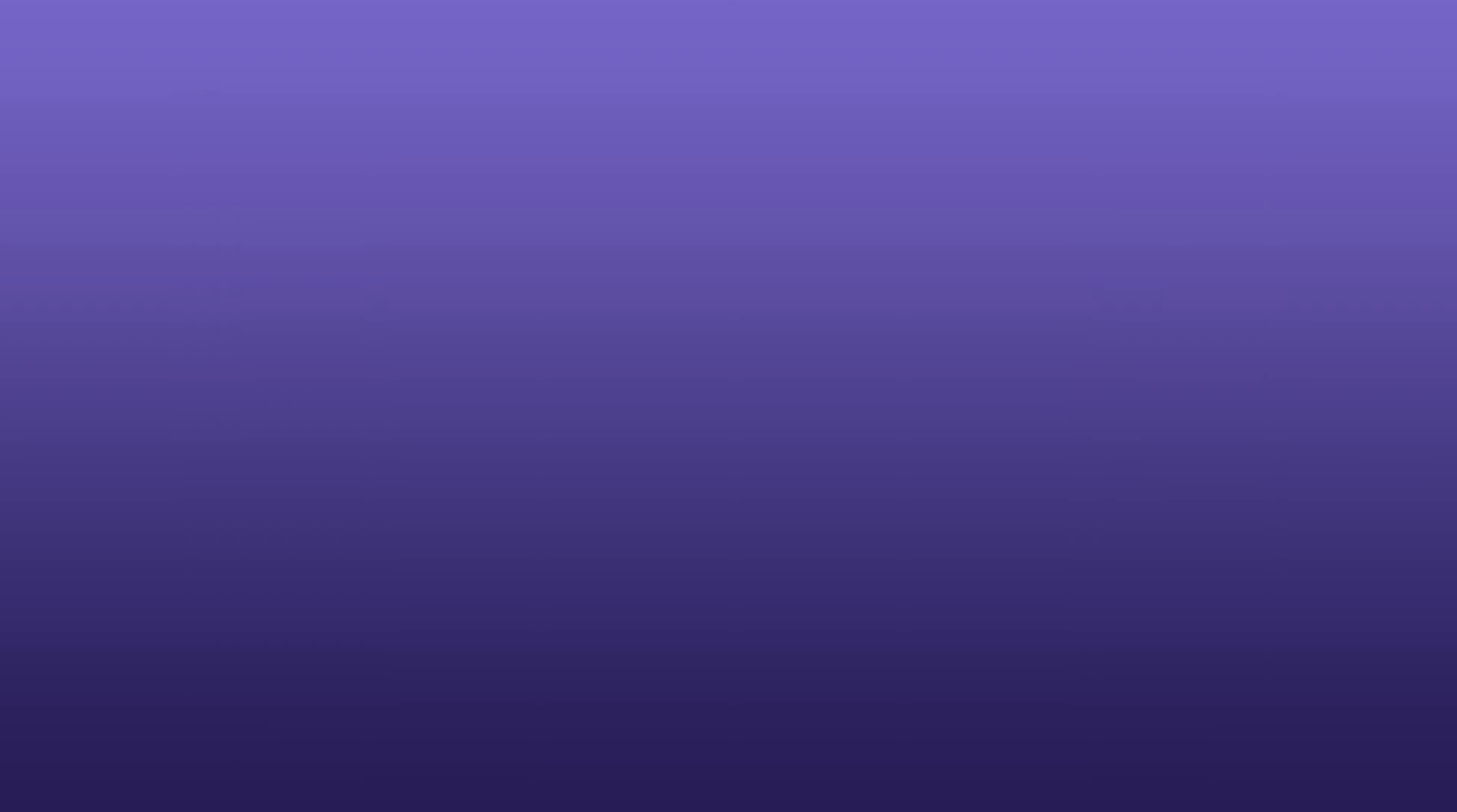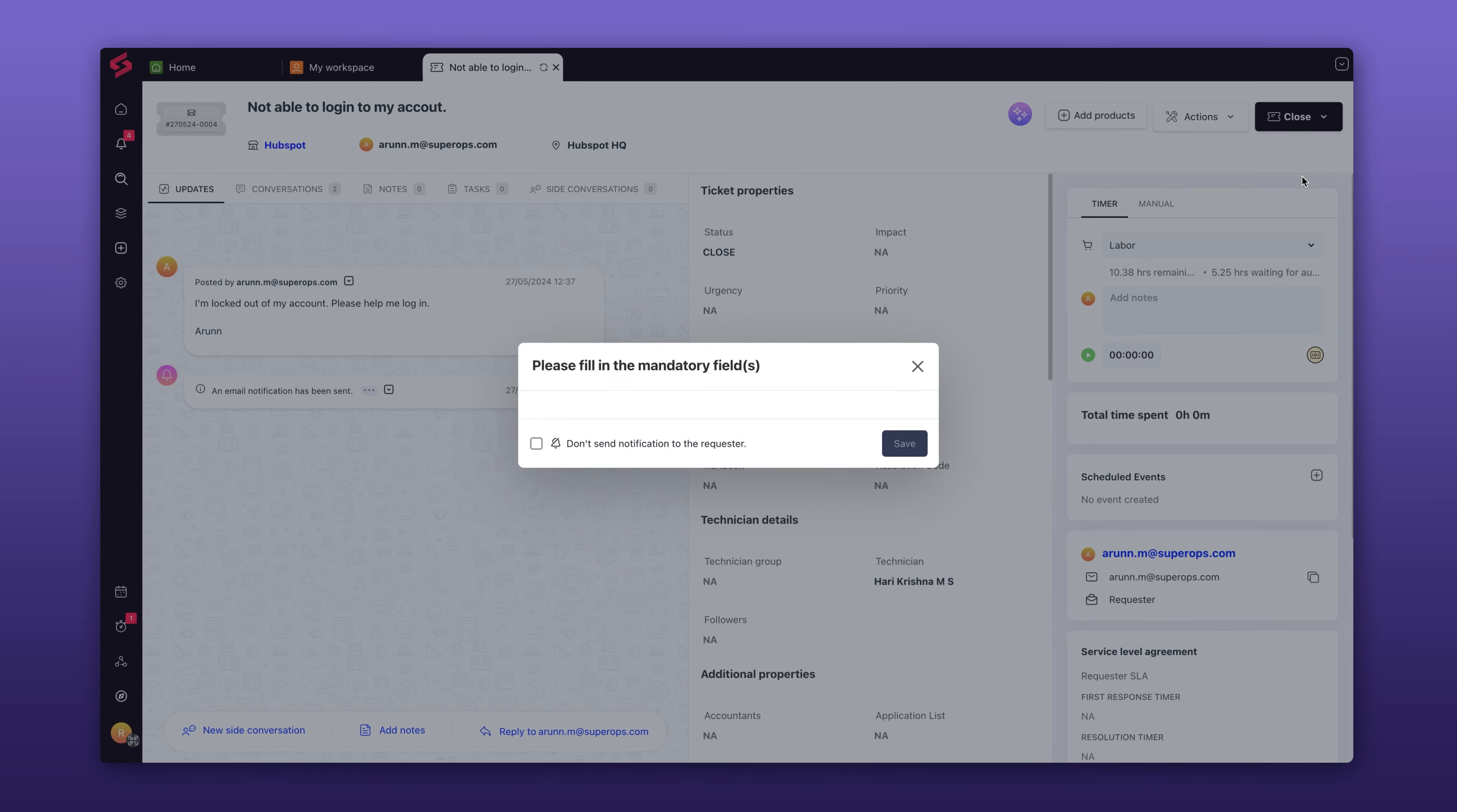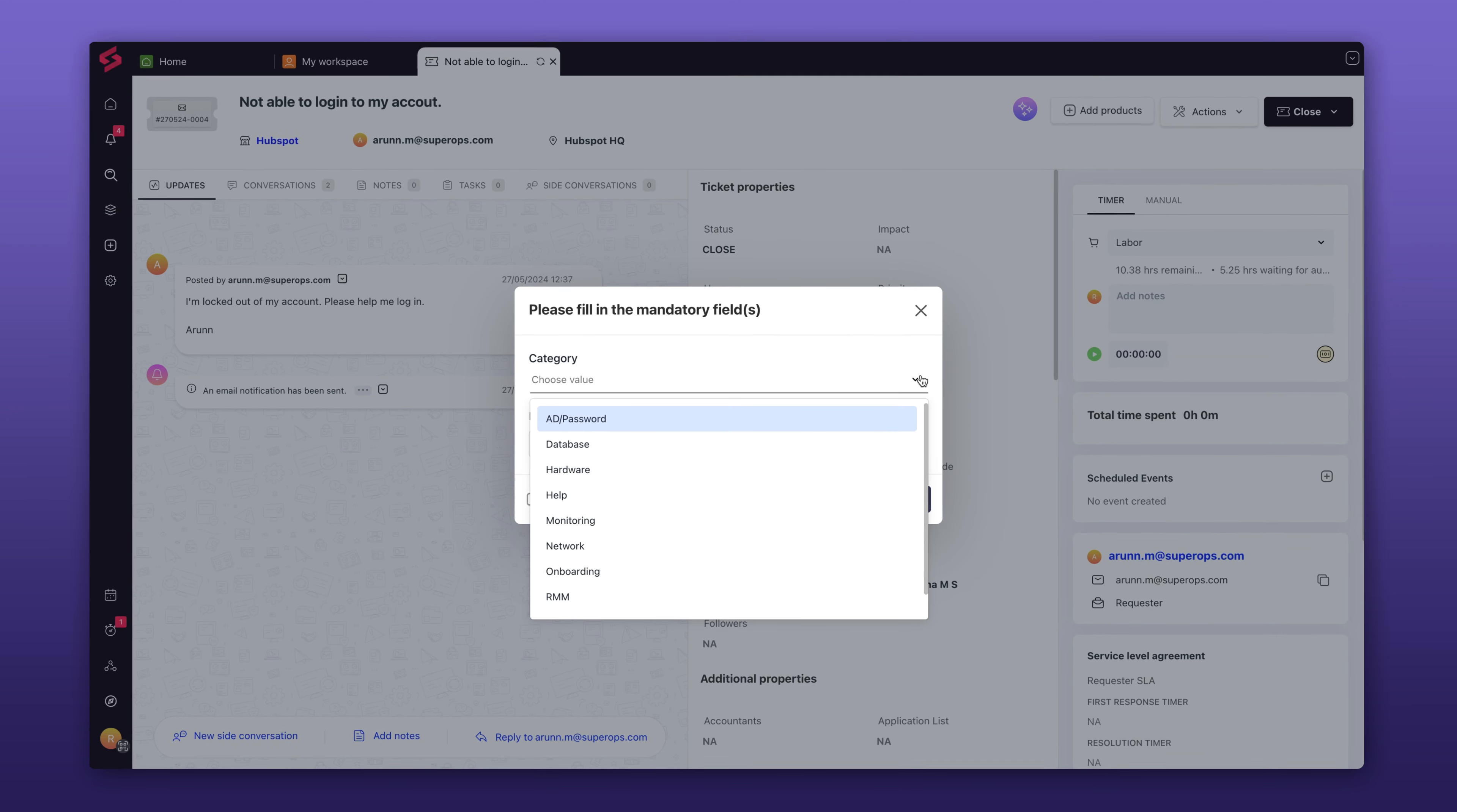This next feature has been a popular ask from our customers. You can now close tickets silently, keeping requesters informed only when necessary. Simply click on the Close option on the ticket to discreetly mark the issue as complete.